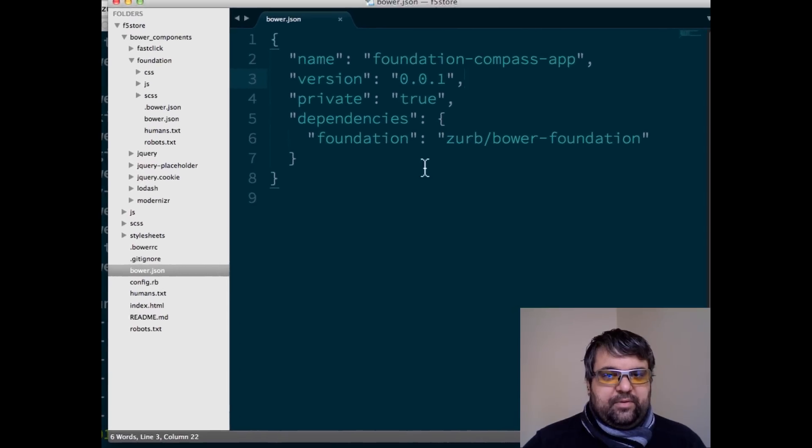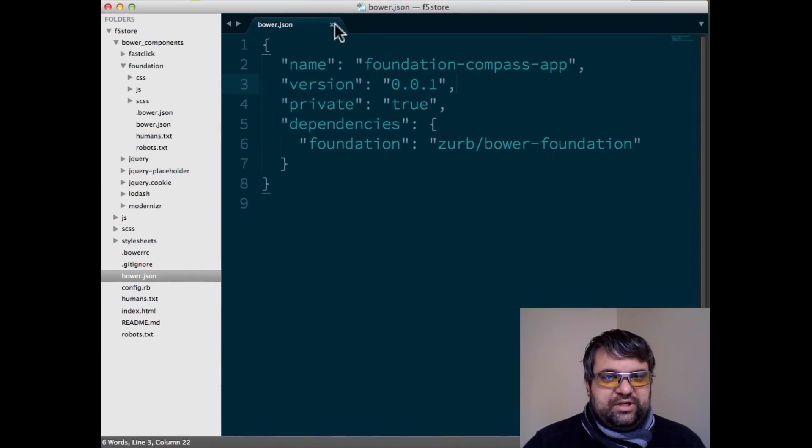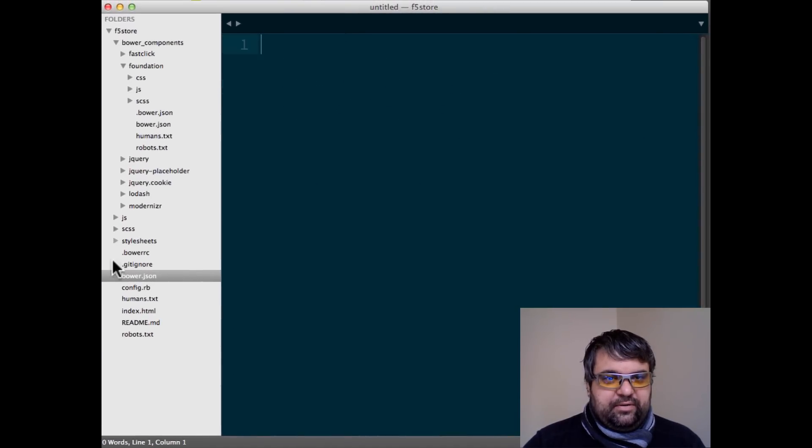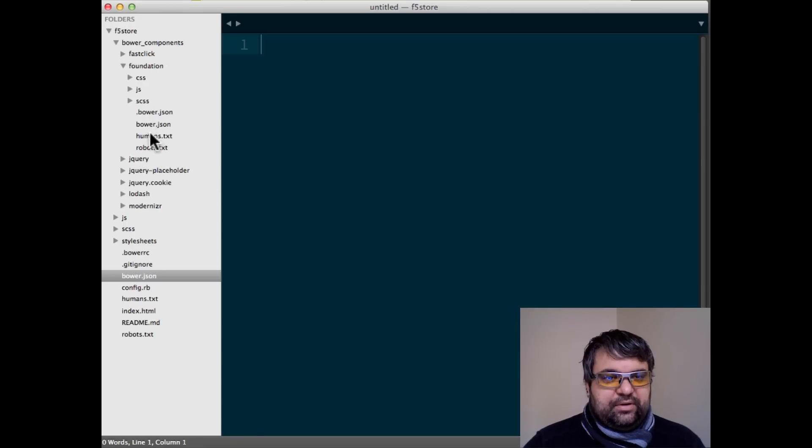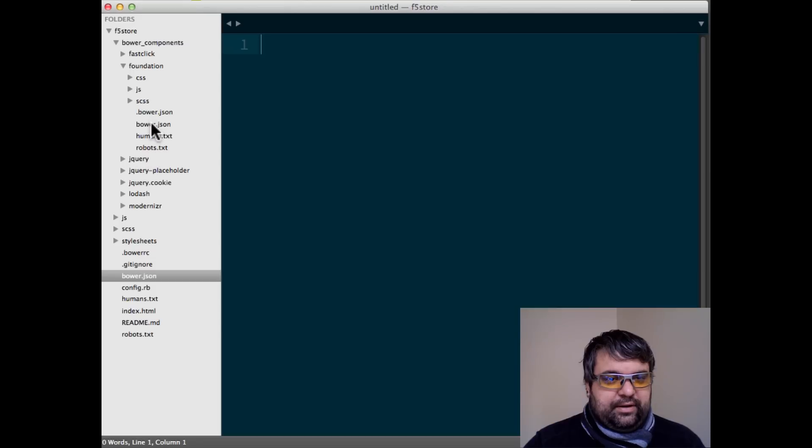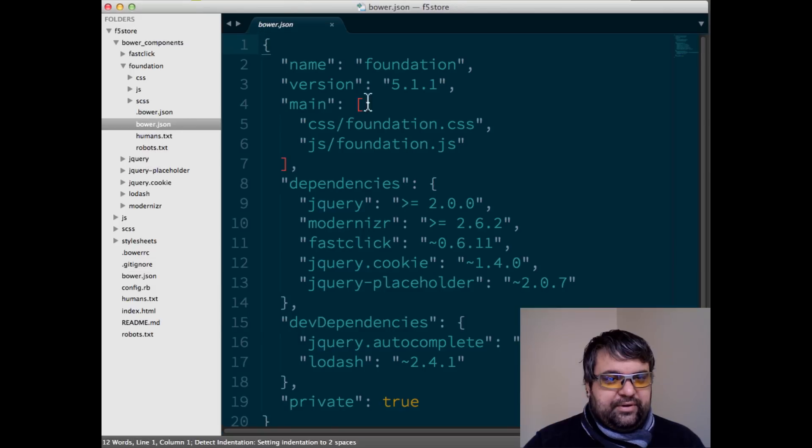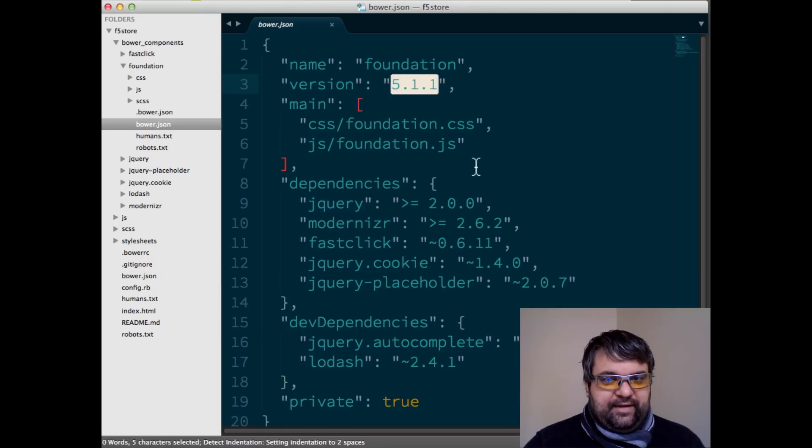So we go back in here. There shouldn't be any change on our Bower JSON that's on the root directory. But let's take a look, as we did before, on our other Bower JSON. And there we go. 5.1.1.